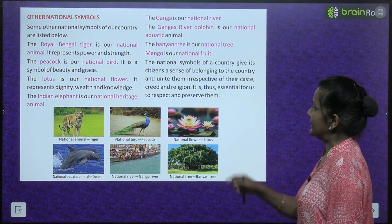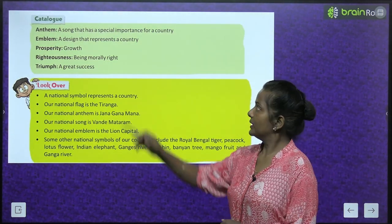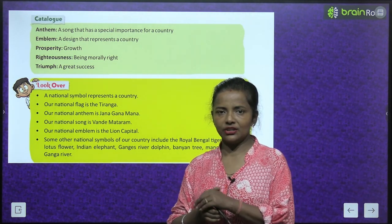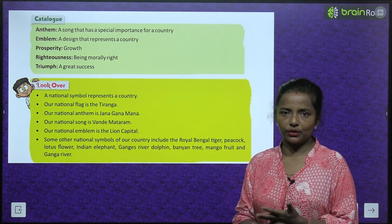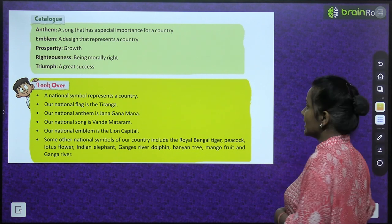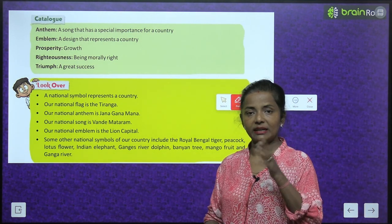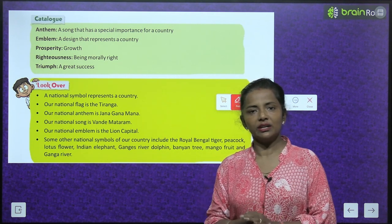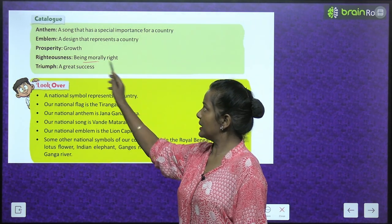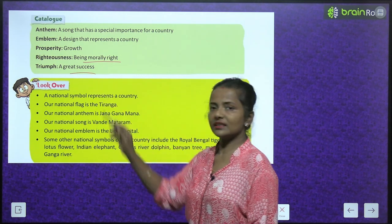Let's look at some vocabulary from this chapter. An anthem is a song that has special importance for a country. An emblem is a design that represents a country. Prosperity means growth. Righteousness means being morally right. Triumphs means great success.